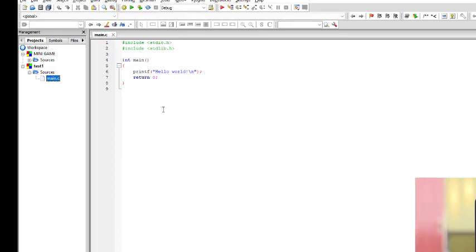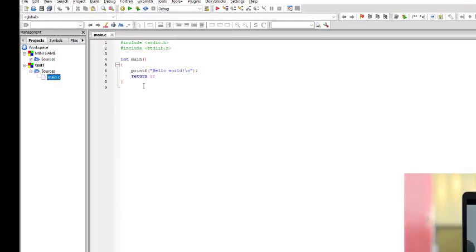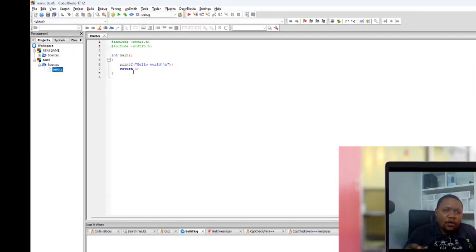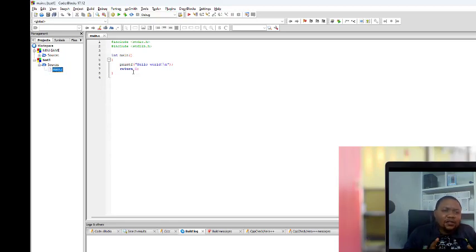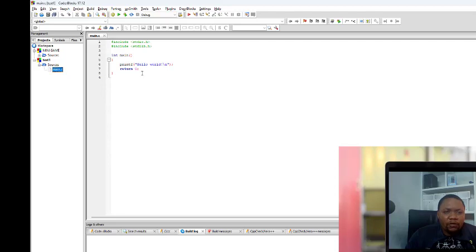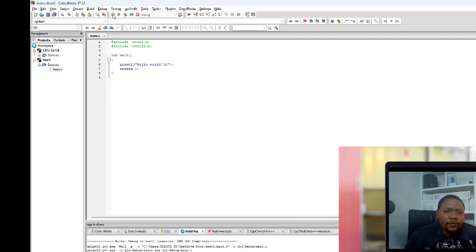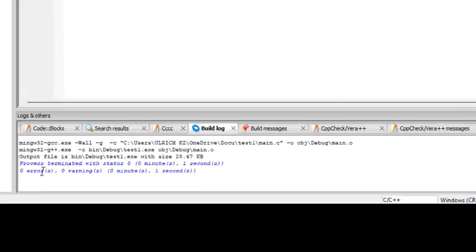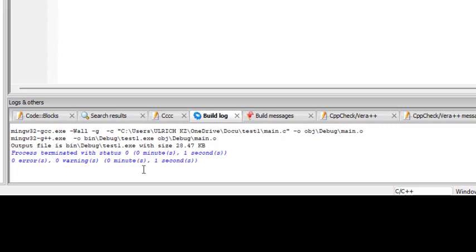This is already a working project. To build it — building means compile — compilation means it checks your project and verifies if you have syntax errors or not. When you don't have errors the compilation goes to the end, but if you have errors it will tell you the problem and the line. To build, click this yellow button.